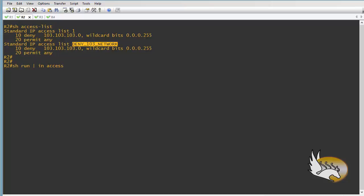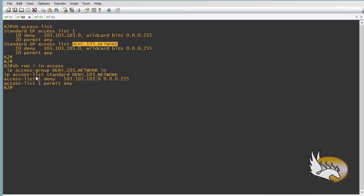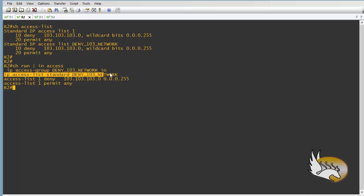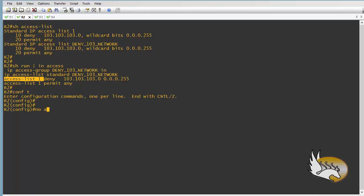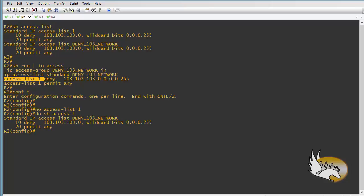I'll do 'show run | include access' to make sure my access lists are there. You can see 'ip access-group' — this is the only access list in use — and these are the definitions of the access lists. I can safely remove the first one because I don't see any reference to it in my configuration. So I go to configuration mode and type 'no access-list 1'. Now if I show access-list again, there is only one access list.